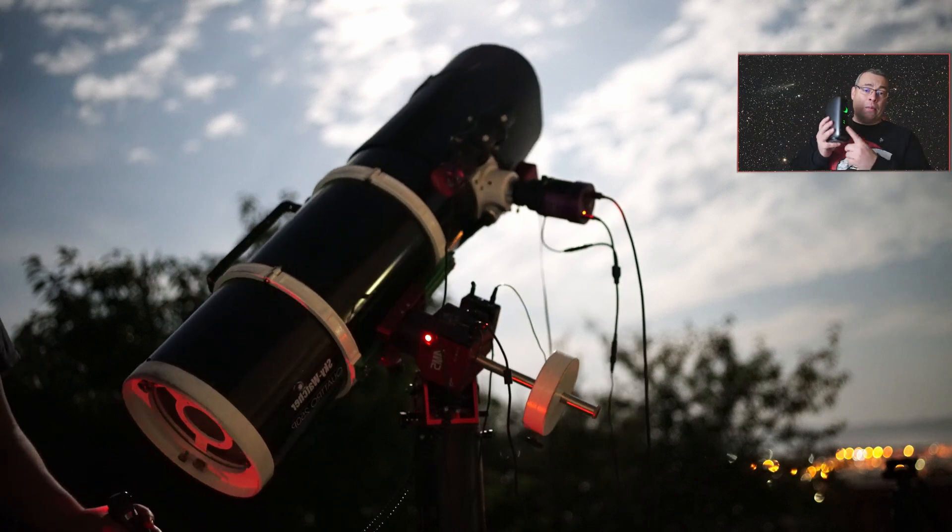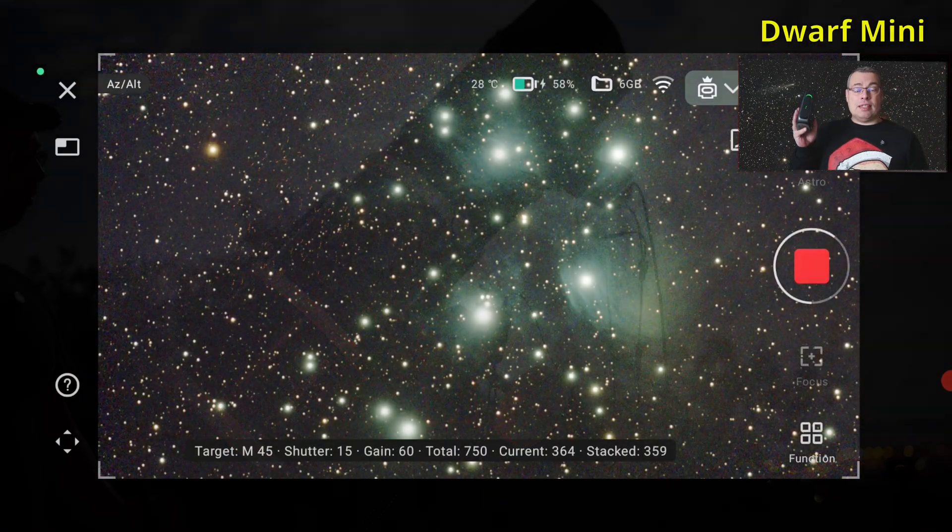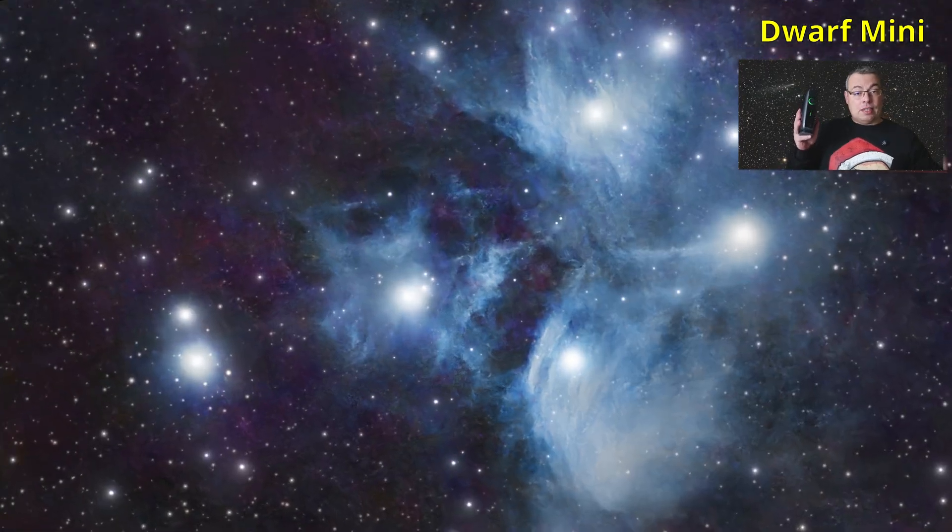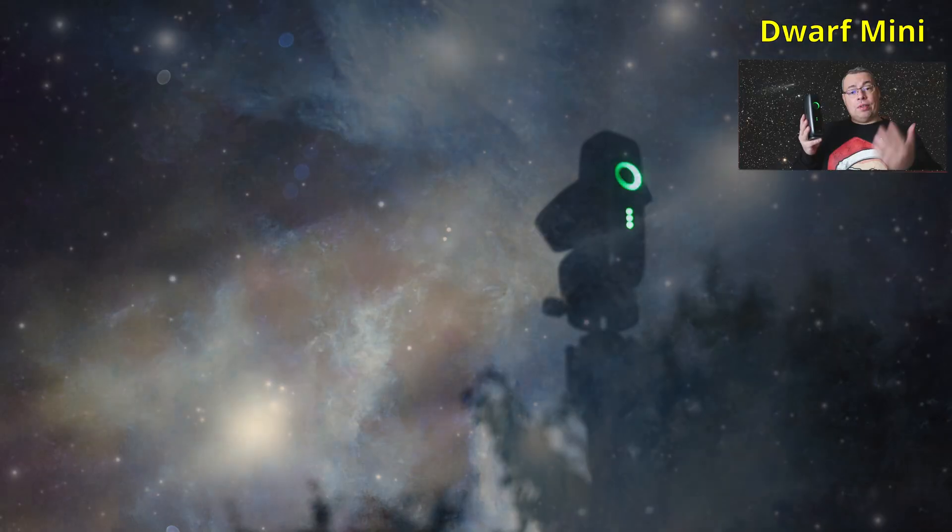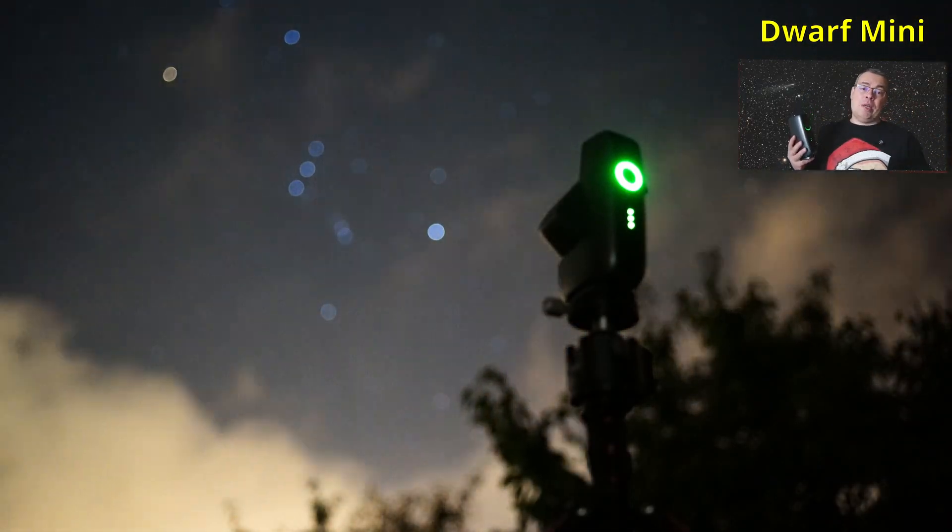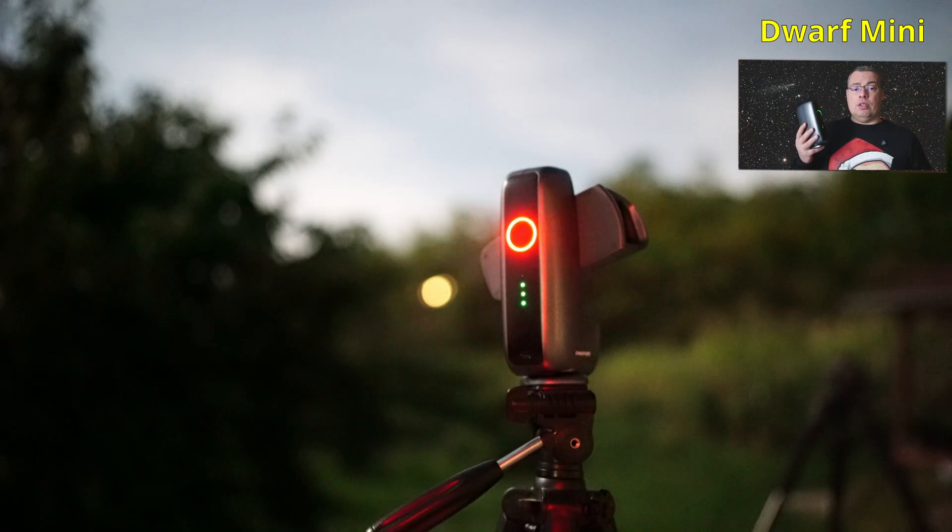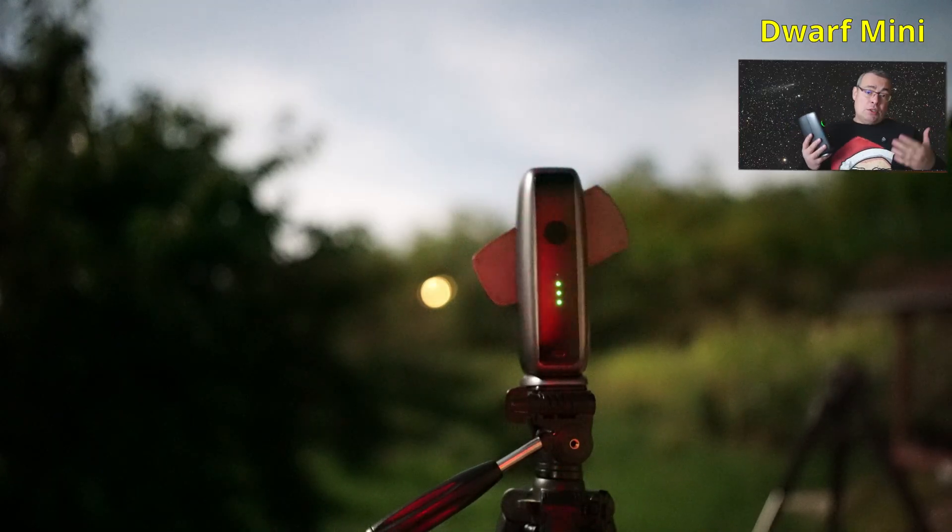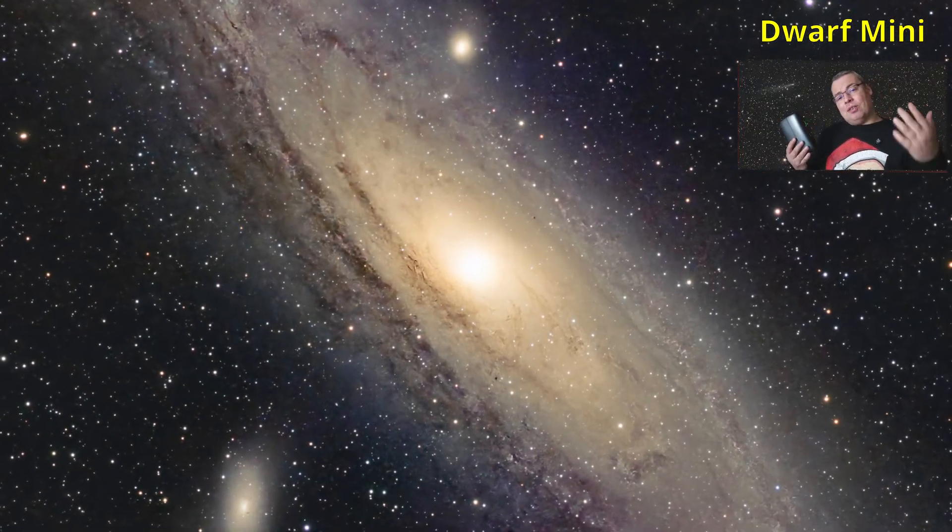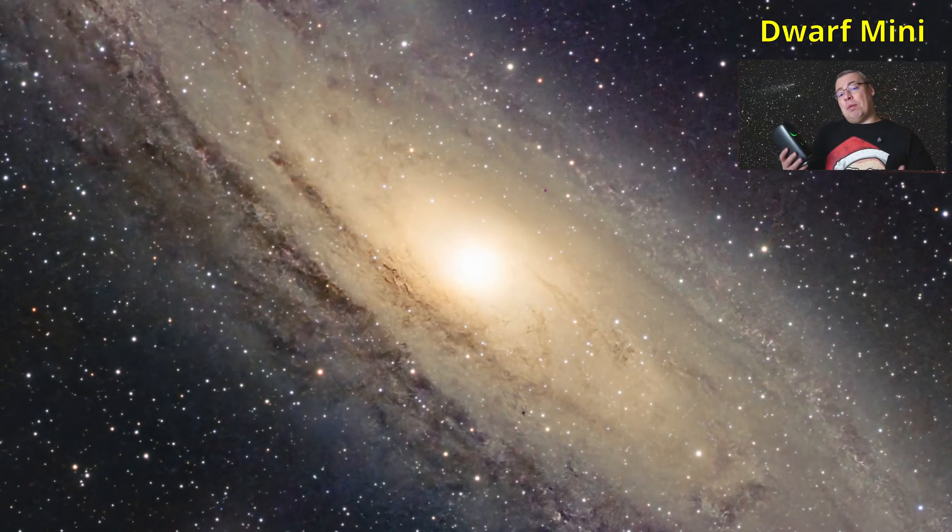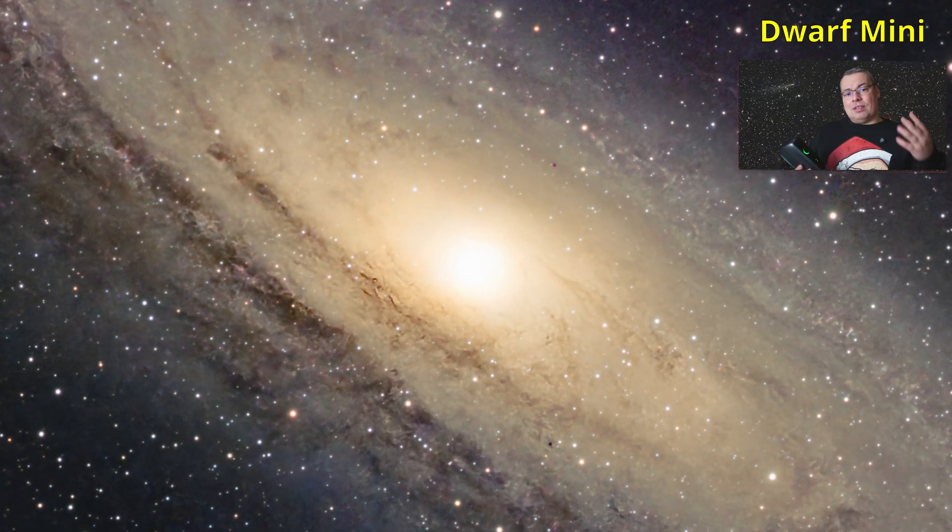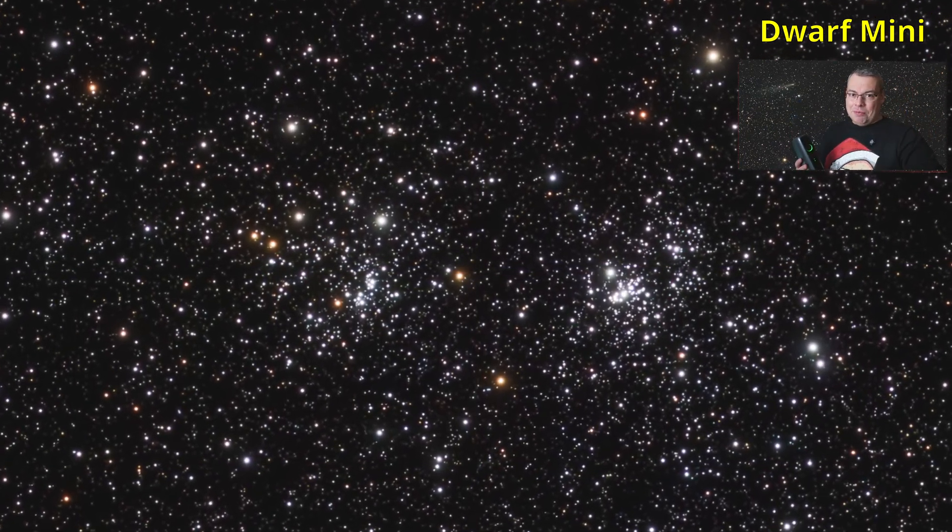And definitely, I would say yes, because this will allow you also to travel. You'll be able to take it with you everywhere. You'll be able to capture targets that you might not be able to capture from your backyard, especially if you have obstructions. And I do want to make also other comparisons like this in the future. And comparing different targets like galaxies, star clusters or nebula or even the moon.